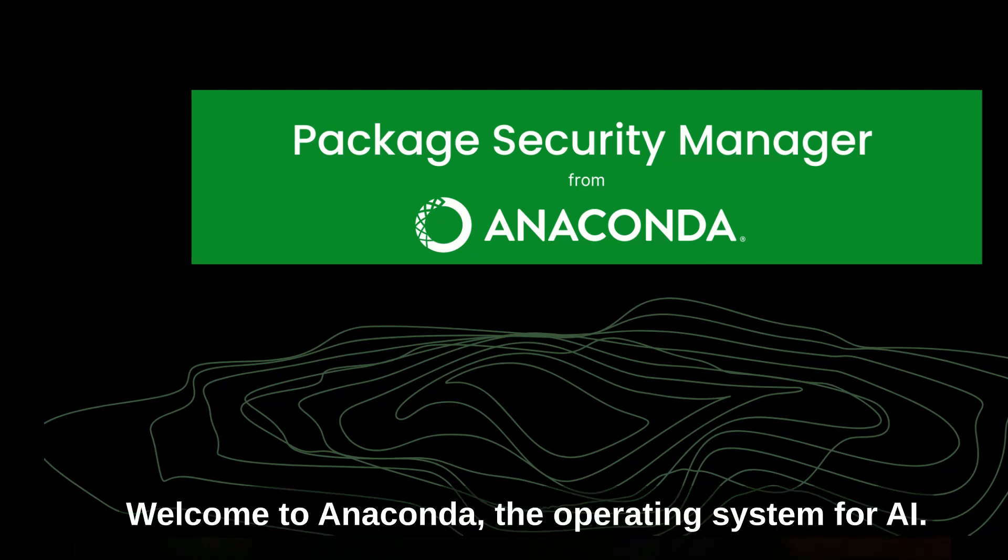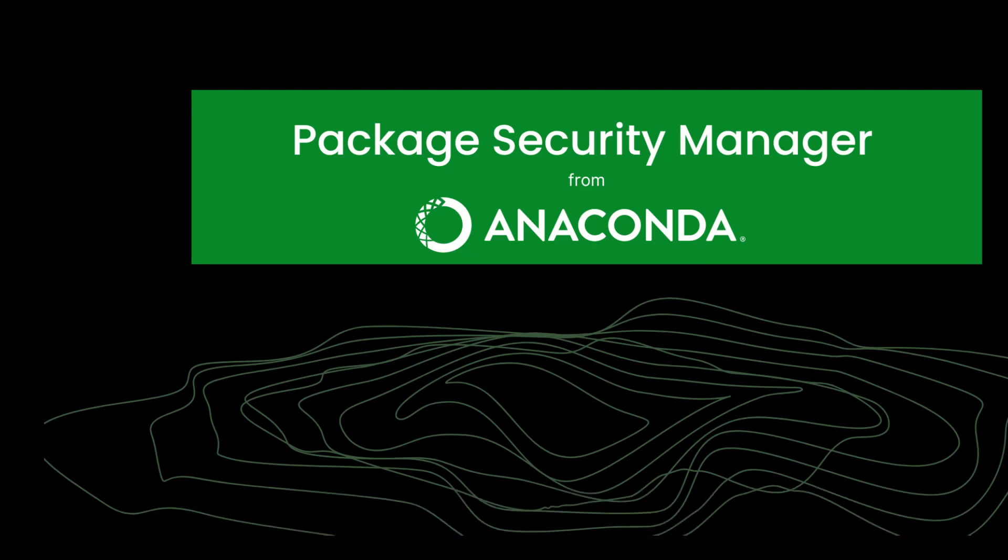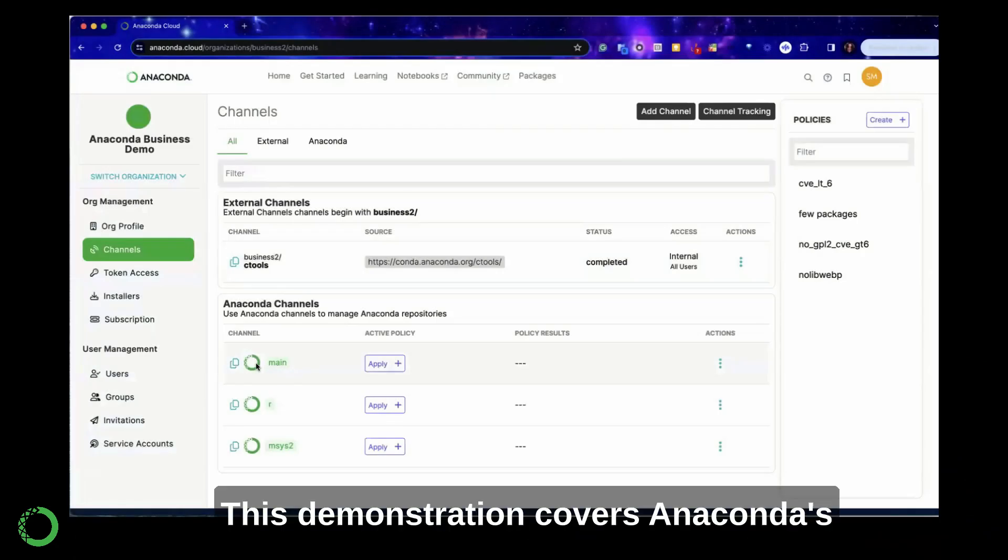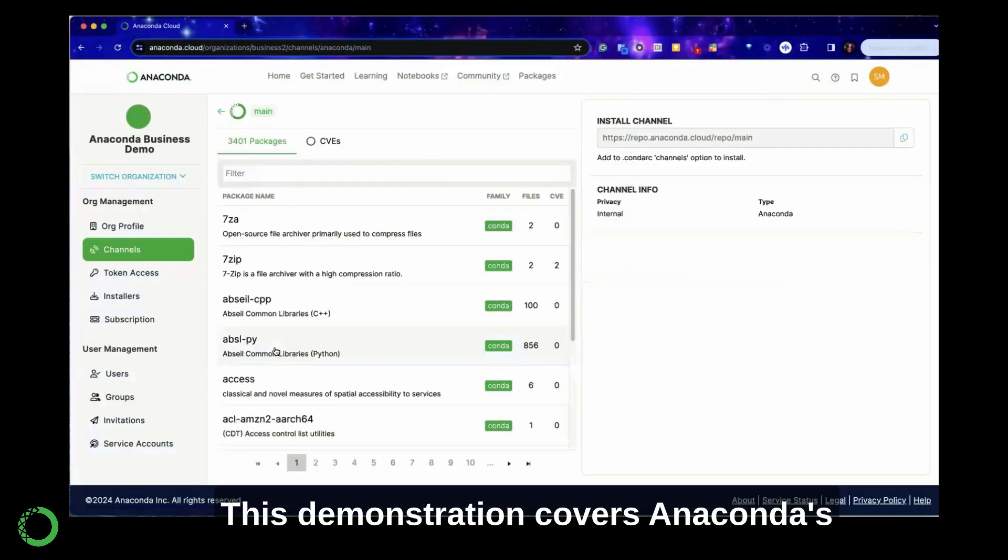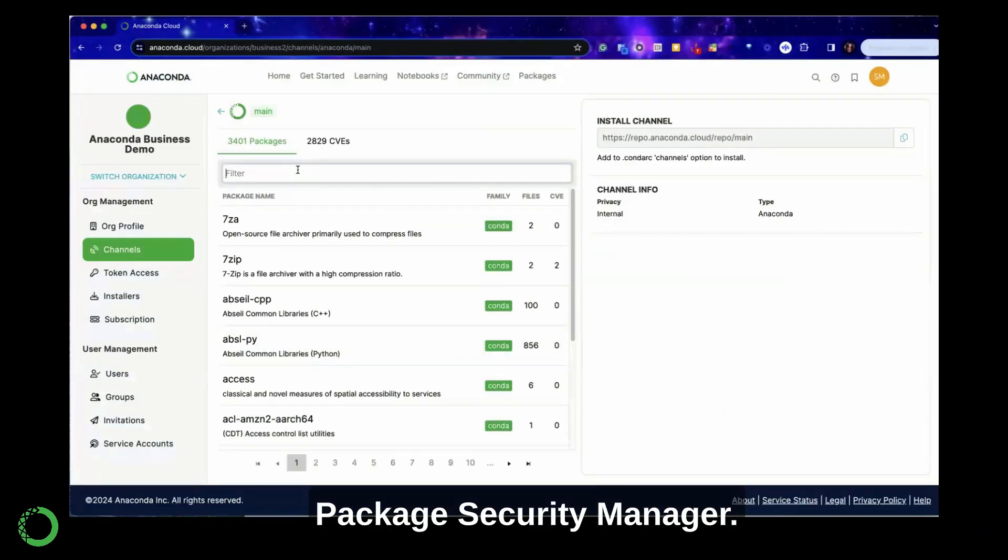Welcome to Anaconda, the operating system for AI. This demonstration covers Anaconda's Package Security Manager.